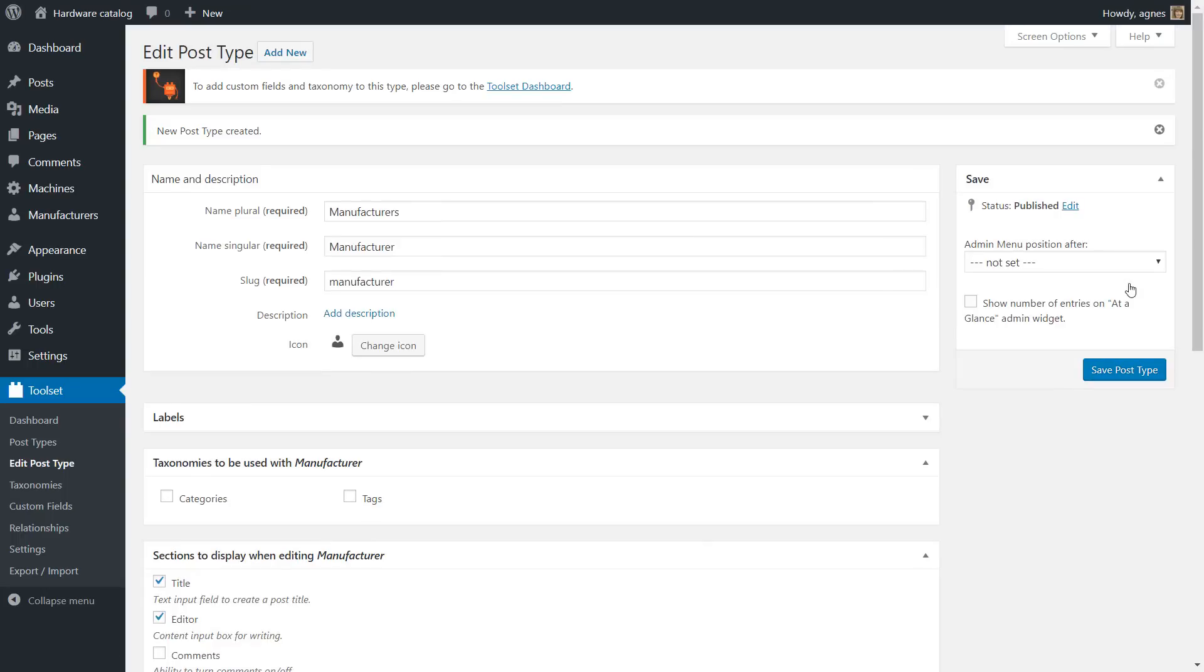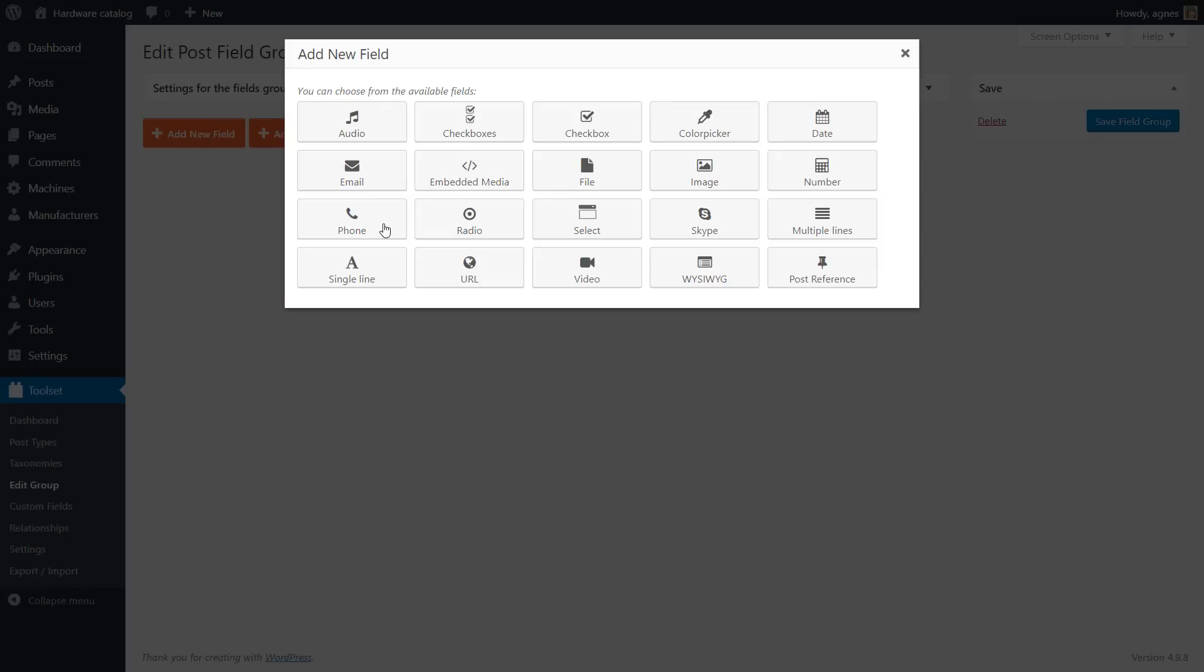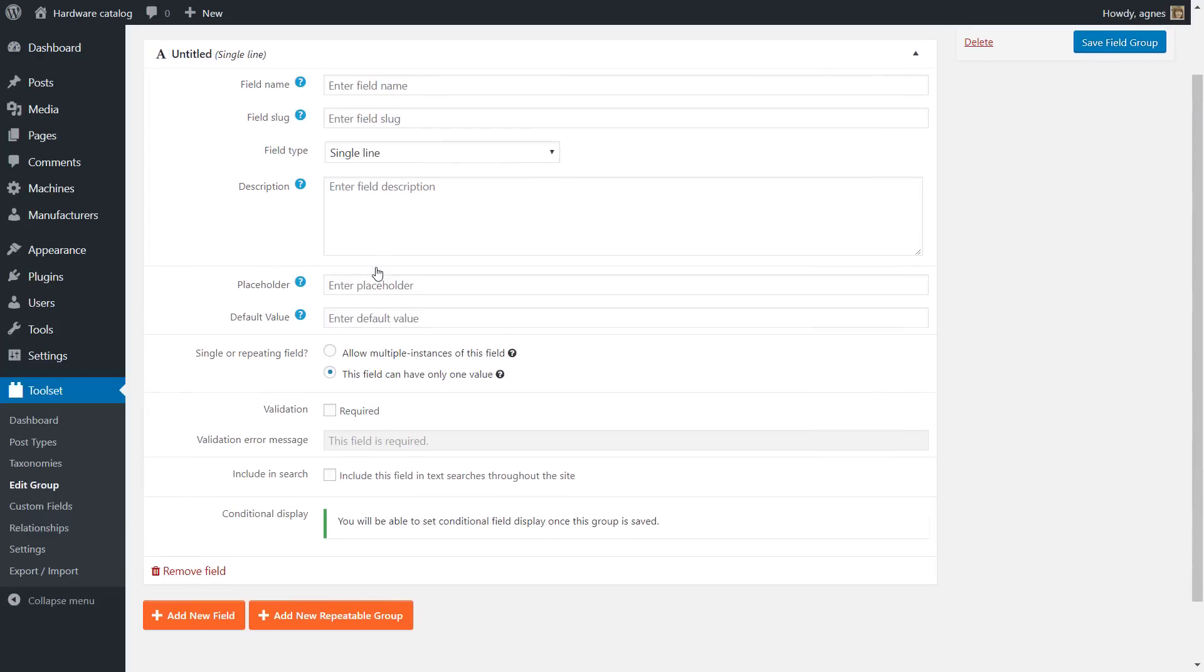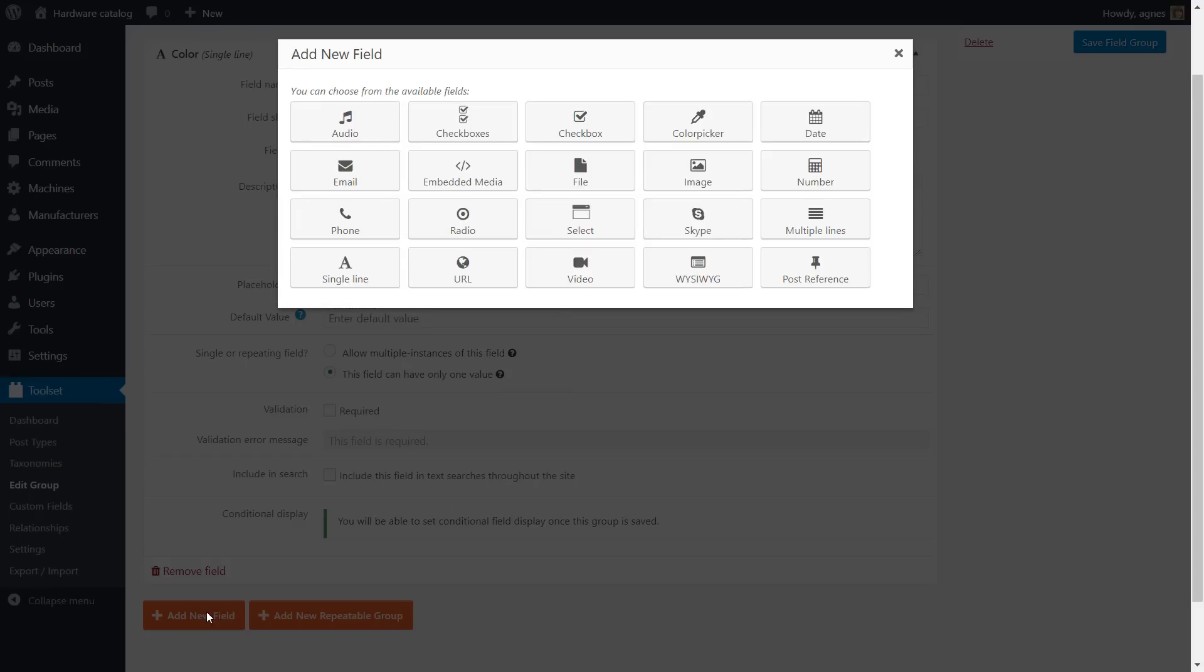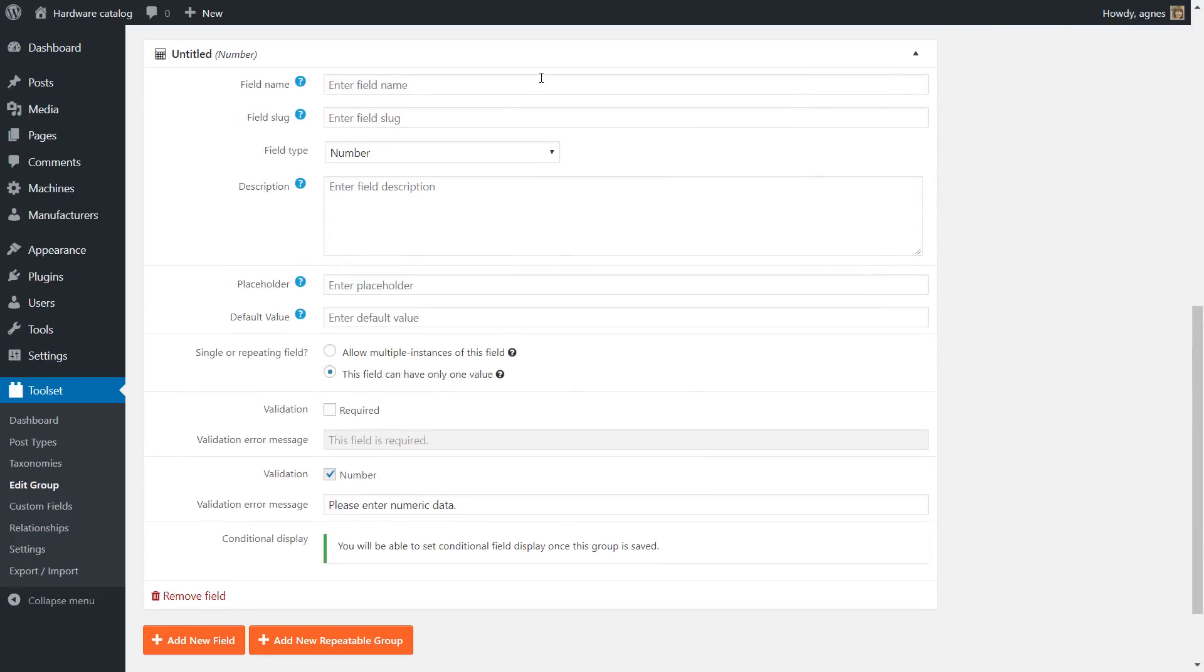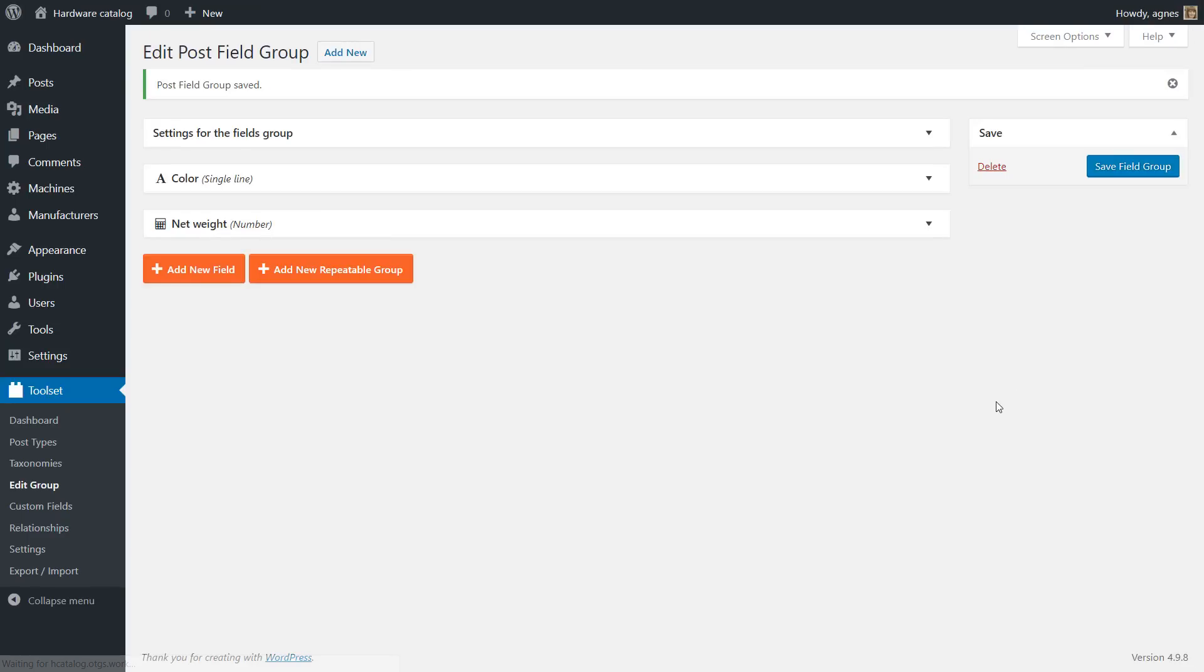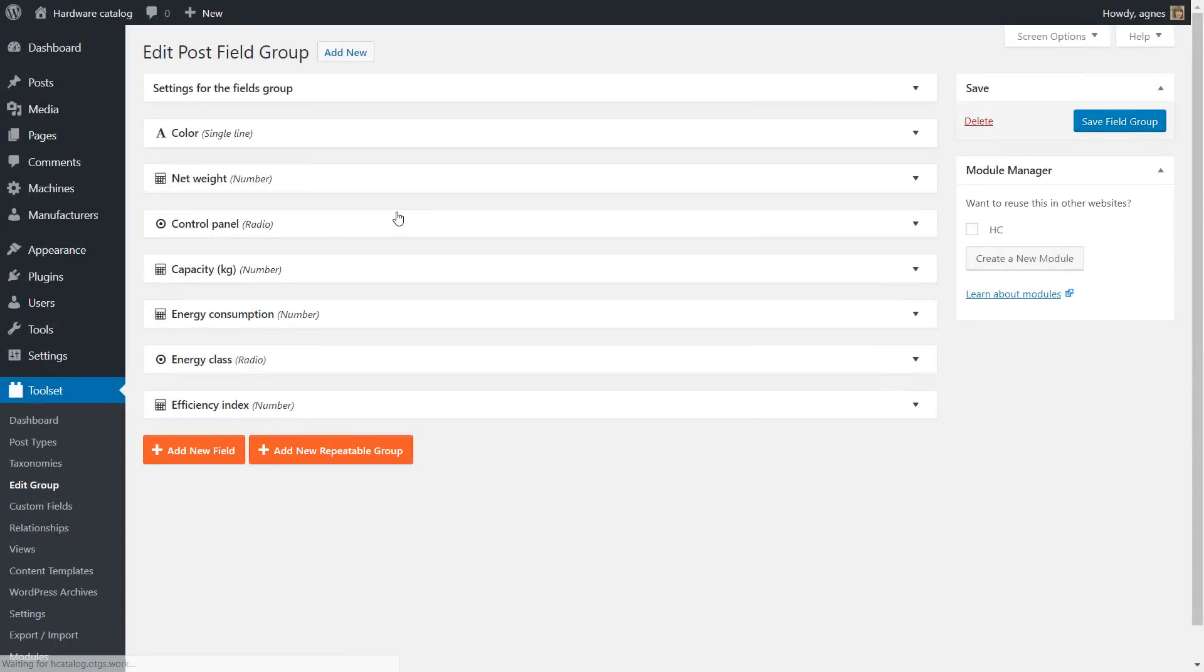Now we're going to add fields to these post types. The fields will represent the columns in our tables. You create a group of fields and add your fields. Let's add color as a single line field, which is basically a text field, and net weight as a numeric field. The process of creating fields is pretty straightforward and you just need to do the same for all other fields of your database.